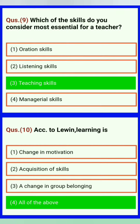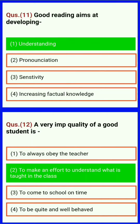Which of the skills do you consider most essential for a teacher? Teaching skills. According to learning theory, learning is: change in motivation, accretion of skills, a change in group belonging, all of the above. Good reading aims at developing understanding.